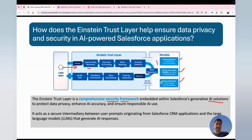A very important point: Salesforce has a zero data retention policy with all those models. Whatever prompts go to the model, Salesforce has signed an agreement that they will not use those prompts for LLM training and will not store any details. Once you get the response from the LLM, the Einstein Trust Layer performs toxicity detection, then demasks any data that was masked, and if the feedback framework is enabled, it captures feedback and audit trail before the response returns to your CRM.